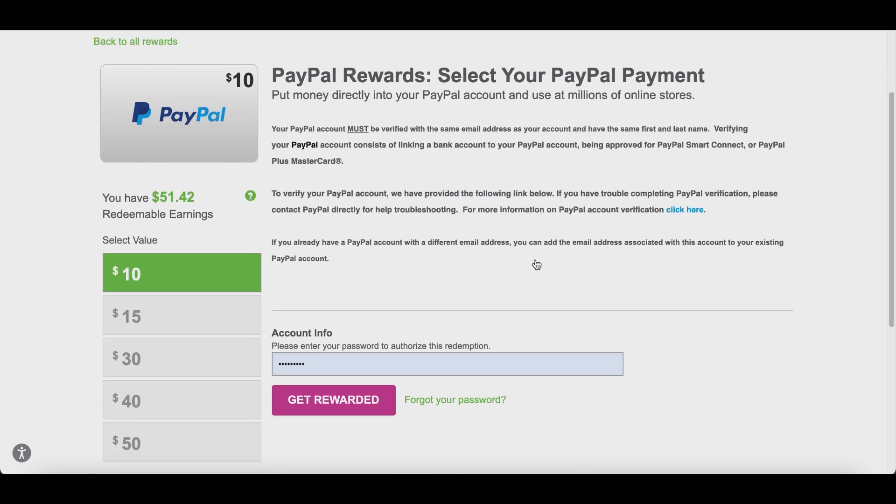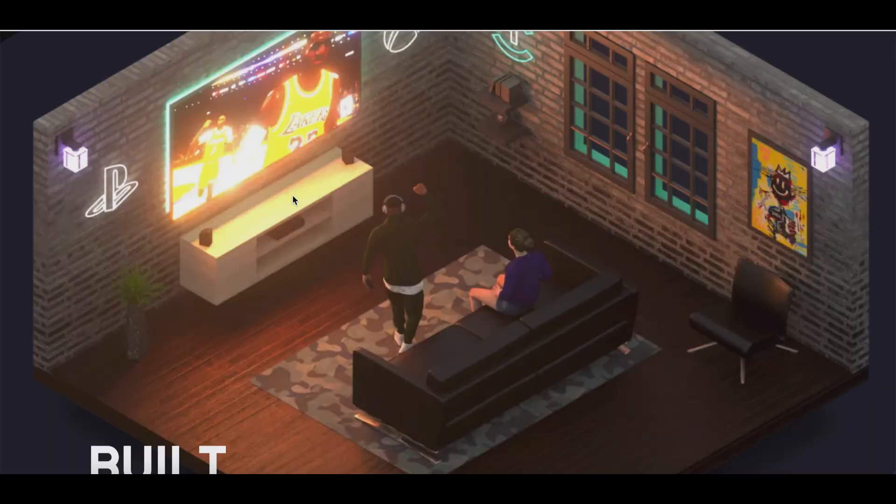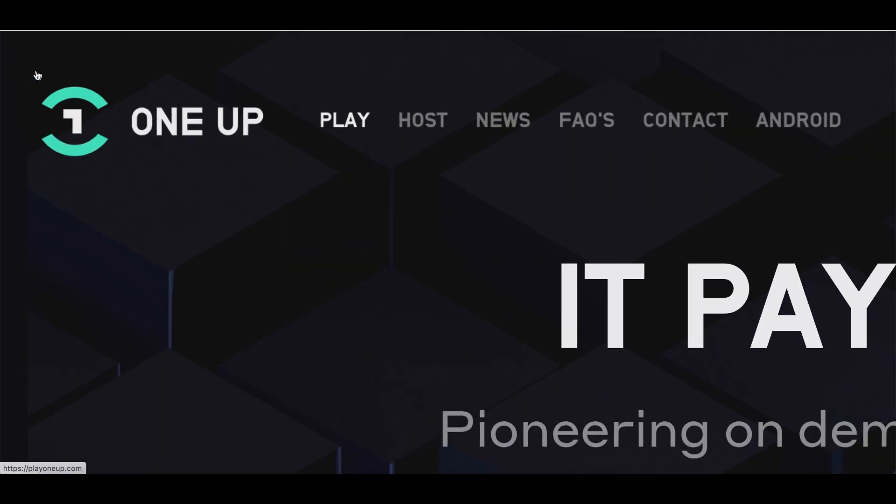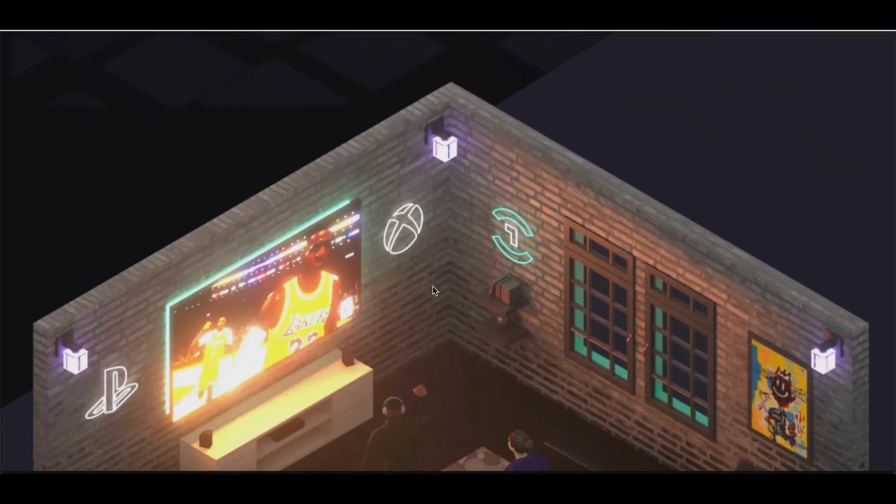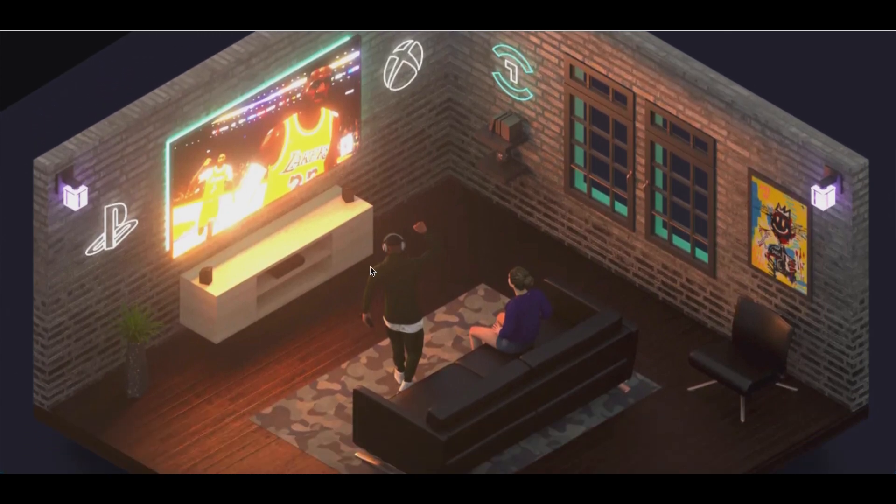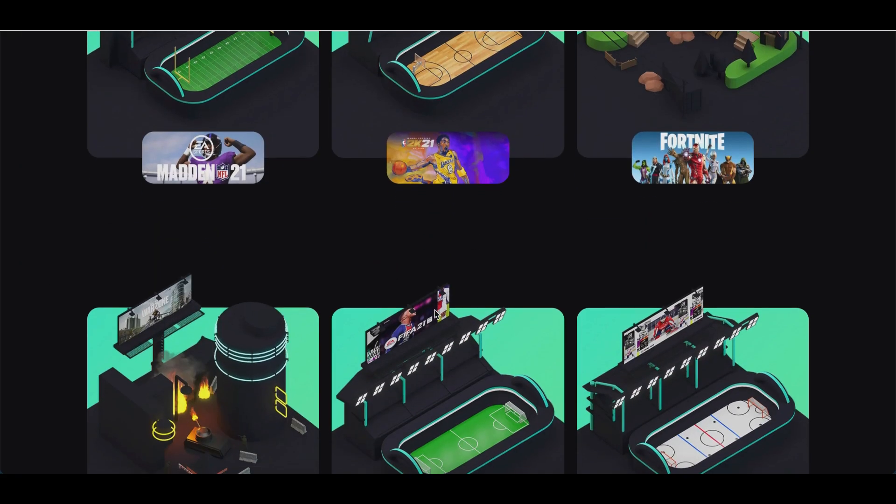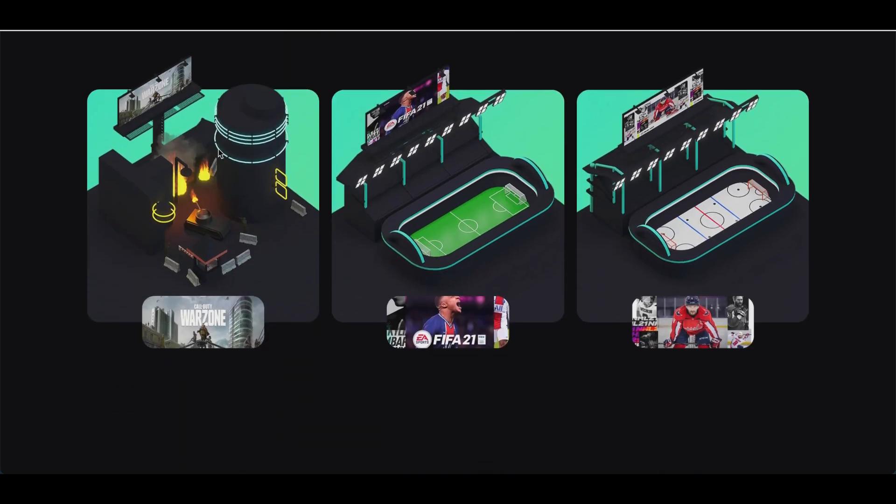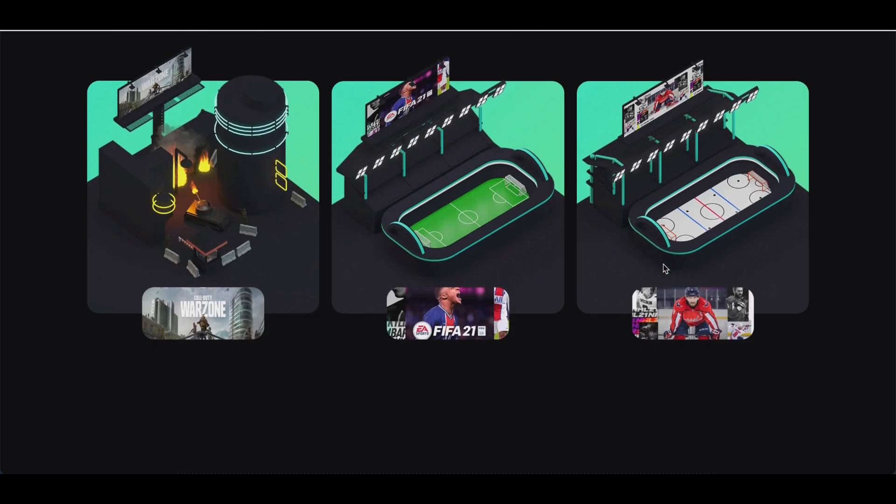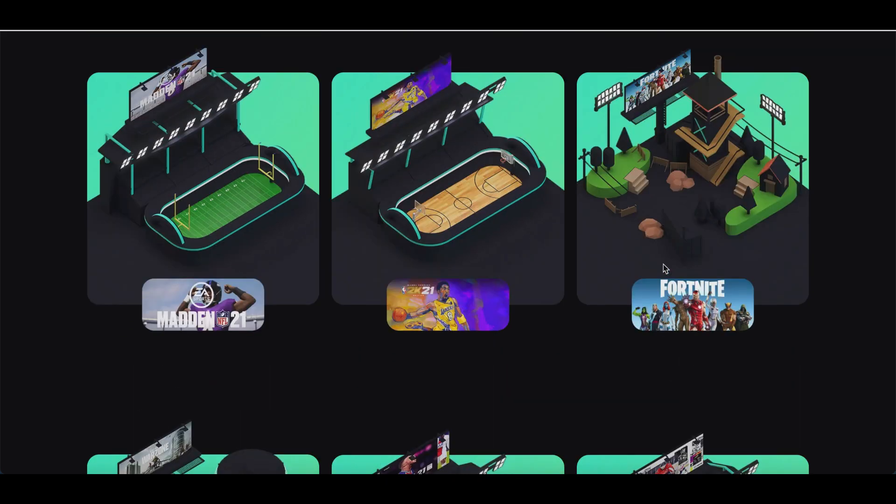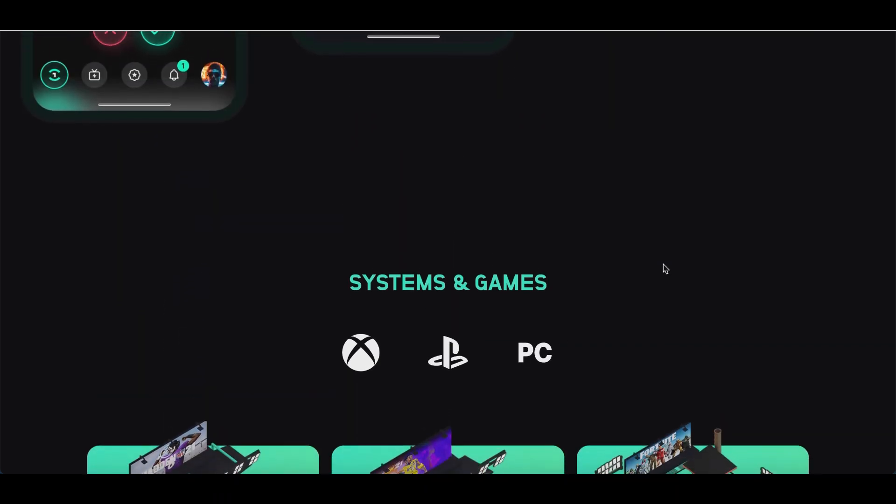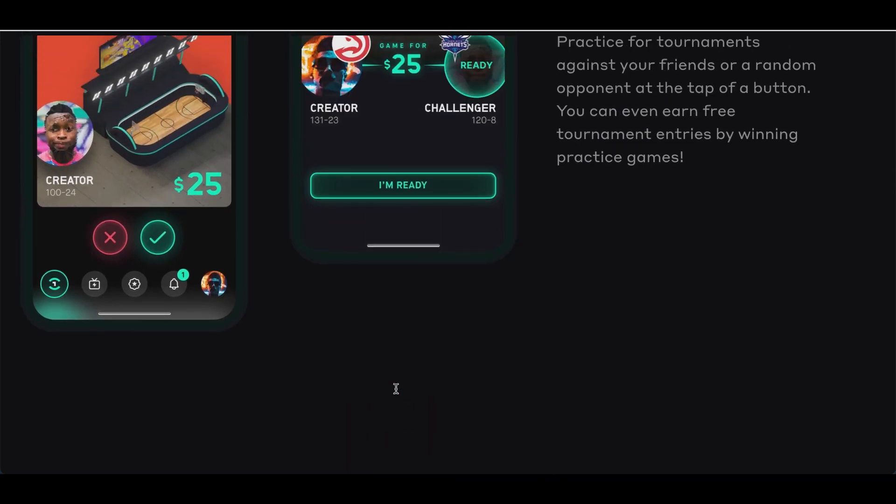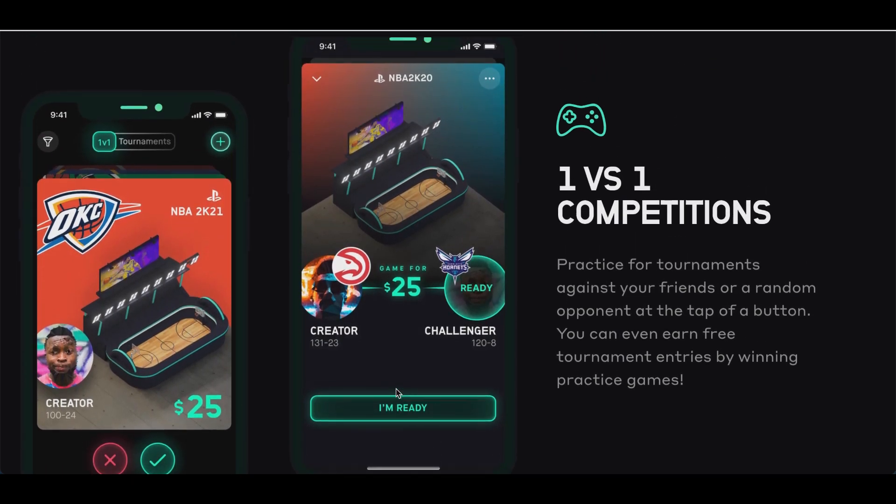All right, let's jump into the last app right now. The name of this app is called PlayOneUp. If you guys are some true gamers, you really want to make money by playing 2K, playing Fortnite, playing FIFA, Madden, playing some of your favorite games on your PS4, PS5, or even on your Xbox, you guys should be using this app because it's going to pay you to compete against some of the top players around the world.